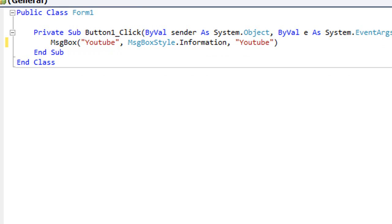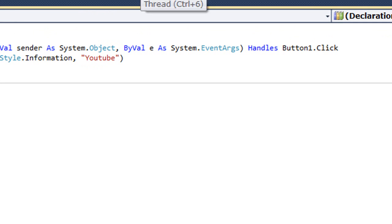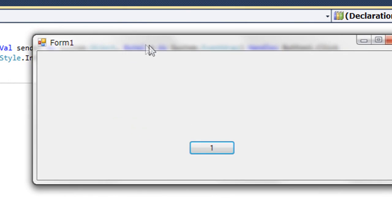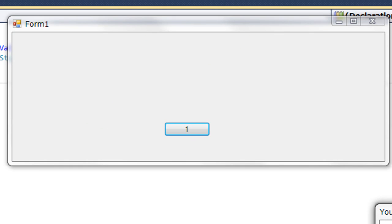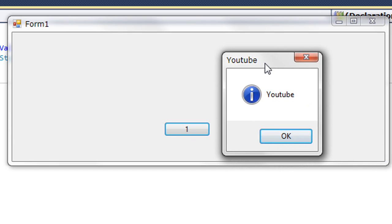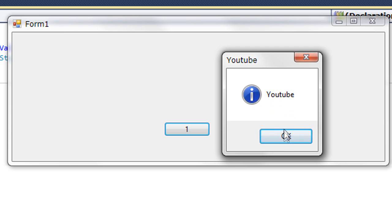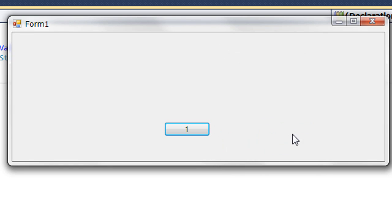And then when I run the application, it shouldn't take too long to load. Hit button, and this comes up - see YouTube. So it's an information, and YouTube. Yeah, so that's pretty much it.